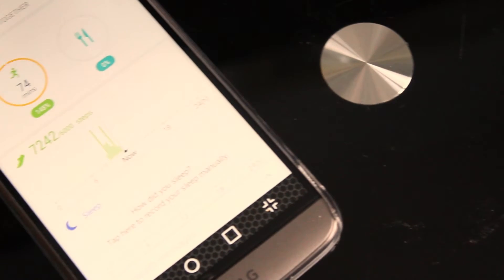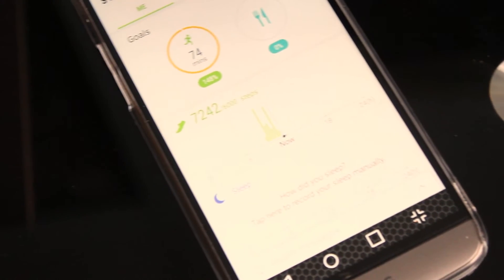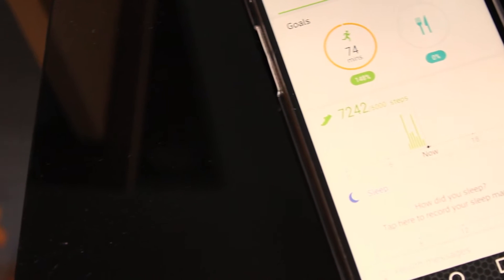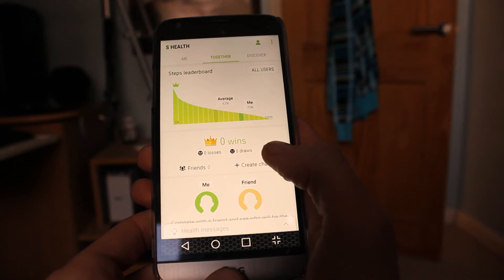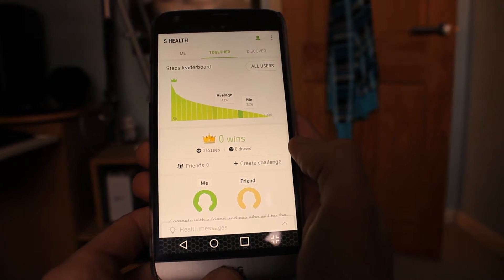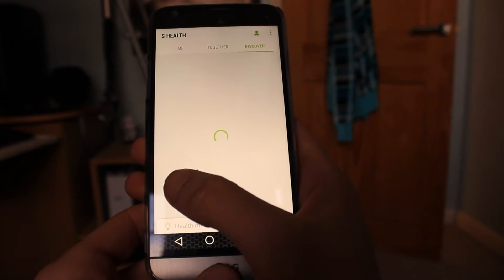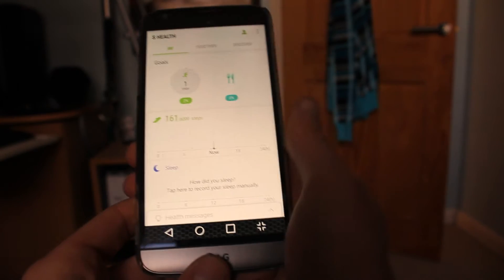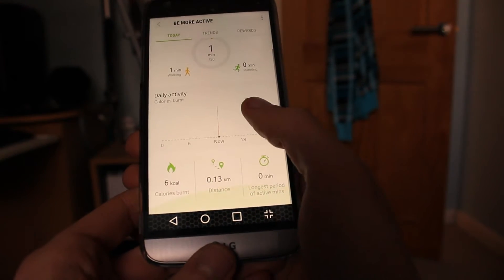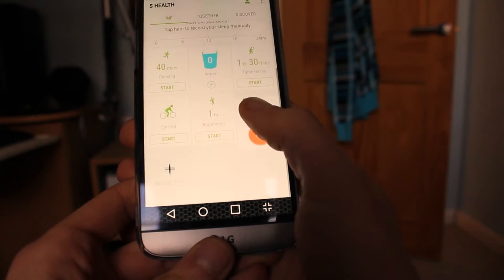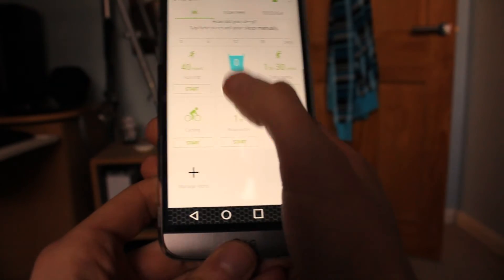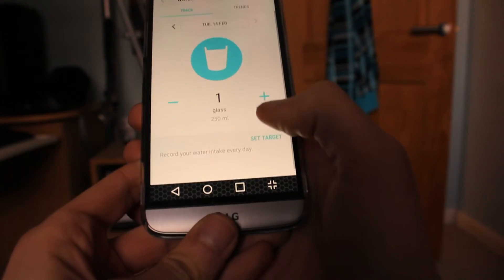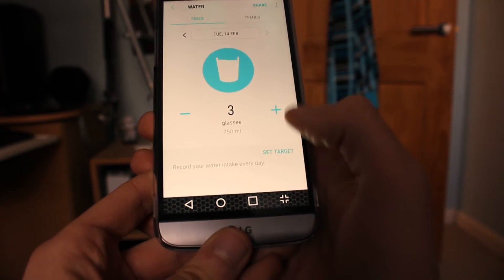The fitness market is huge now with Fitbits and loads of apps being developed to make your journey to become a healthier person much easier. S Health is a simple and easy app by Samsung allowing you to input your lifestyle, diet, and exercise so you can see how you're doing or how you can improve.